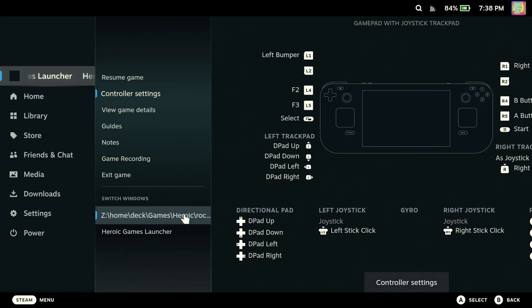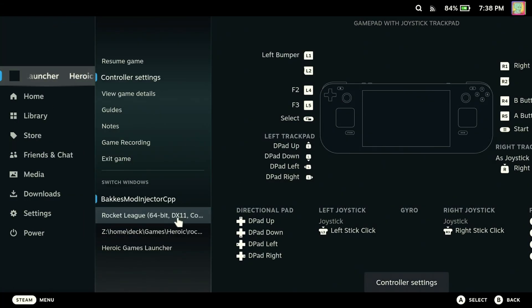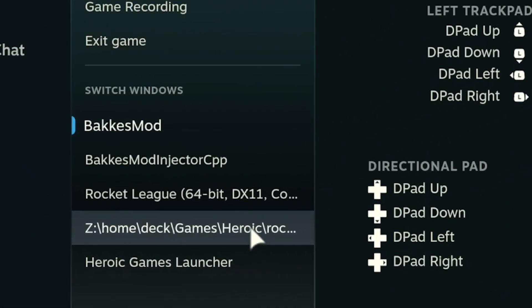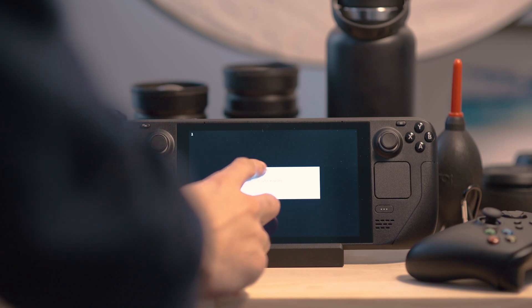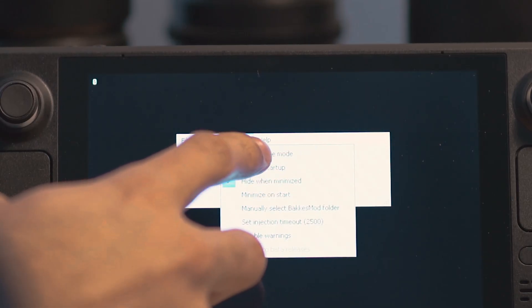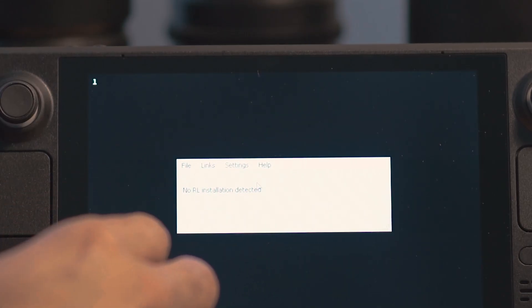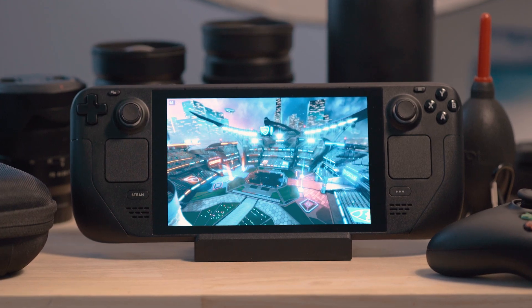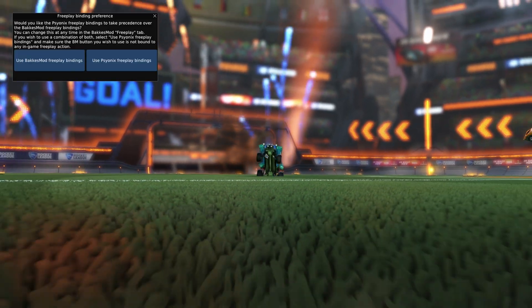BakkesMod will launch simultaneously. If you press the Steam button, you'll see that BakkesMod and our .bat file are running in the background. You'll need to disable safe mode and repeat what we did in desktop mode. And that's it. You're all set to play Rocket League on the Steam Deck with BakkesMod.